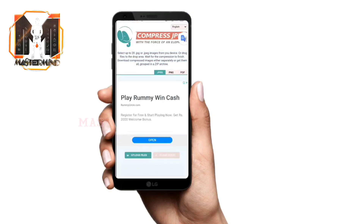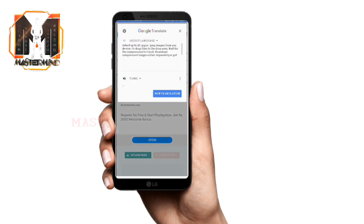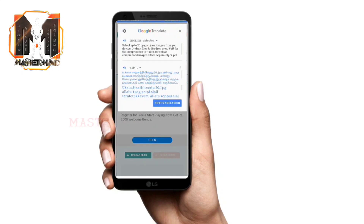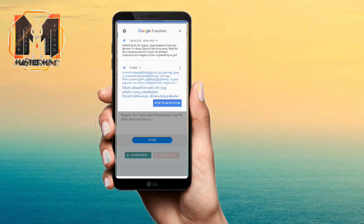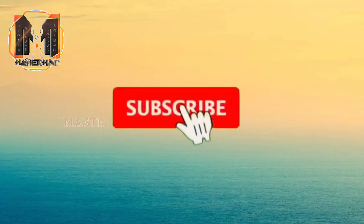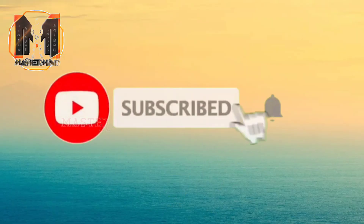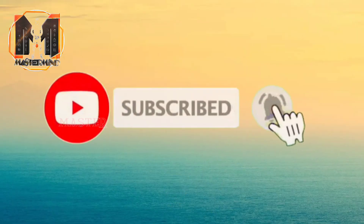Let's start the video. Please like and comment. If you are subscribed to our channel, please like and click on our channel.